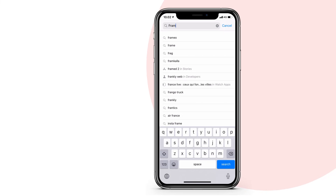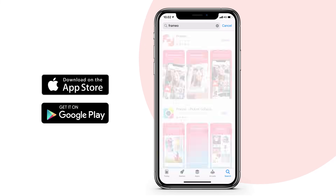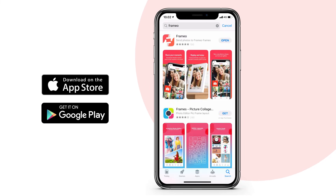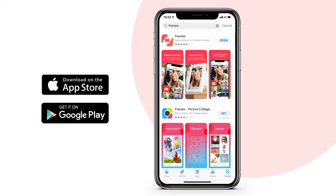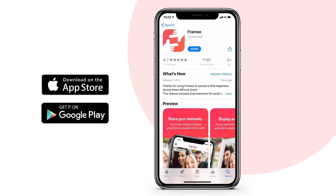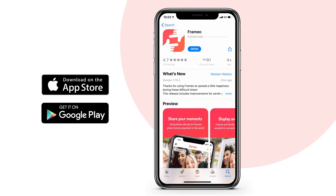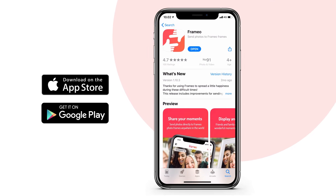Once your friends have received the code, they will need to download and install the Framio app on their smartphone. They can find it in the App Store or Google Play.